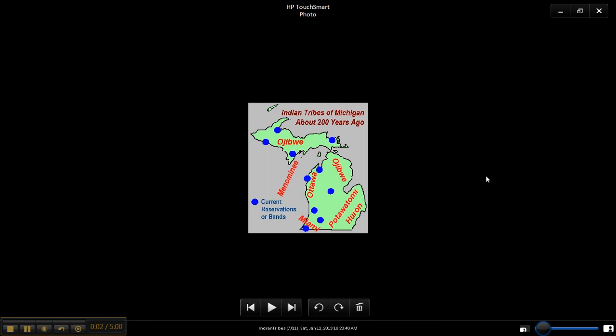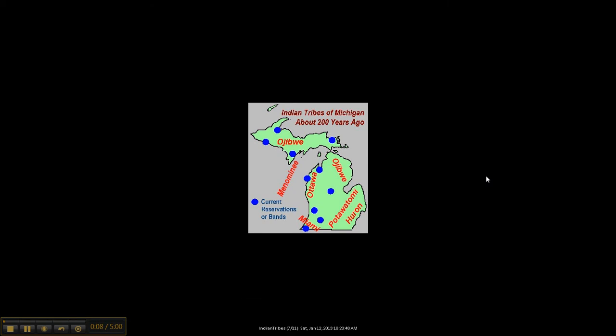Hi class. This week I asked you to explore the first encounters between the French and Native Americans living in Michigan. And here I have up for you a map of what it looked like about 200 years ago, where the major tribes were 200 years ago.